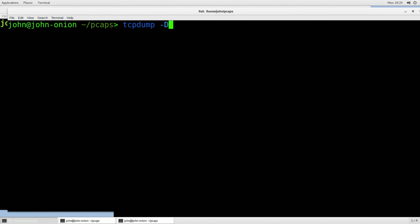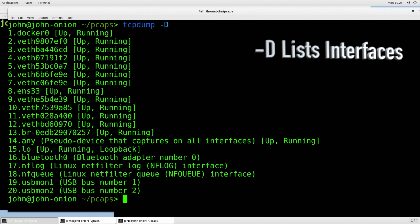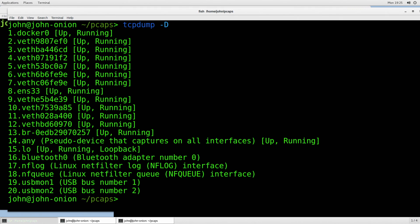The key is first starting out by identifying which interface you're going to look at. Inside of TCPdump, you can run 'tcpdump -D'. This will actually list out all of the available interfaces that TCPdump has to be able to sniff on.